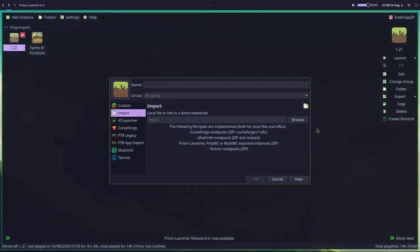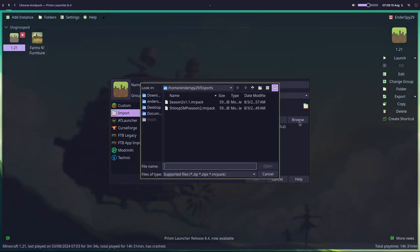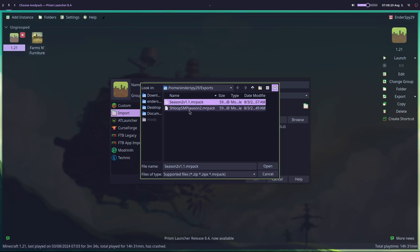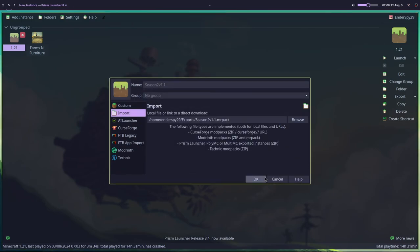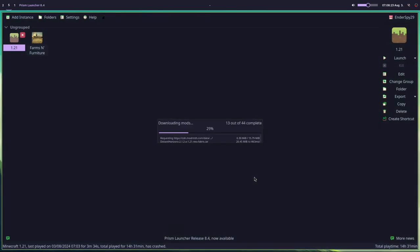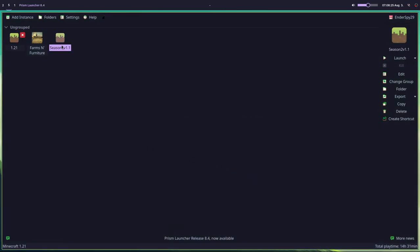Click Import, then click Browse. Navigate to the file you want to import — the pack that you have downloaded. Click on it, click Open, then click OK, and that's it — you've got the pack.